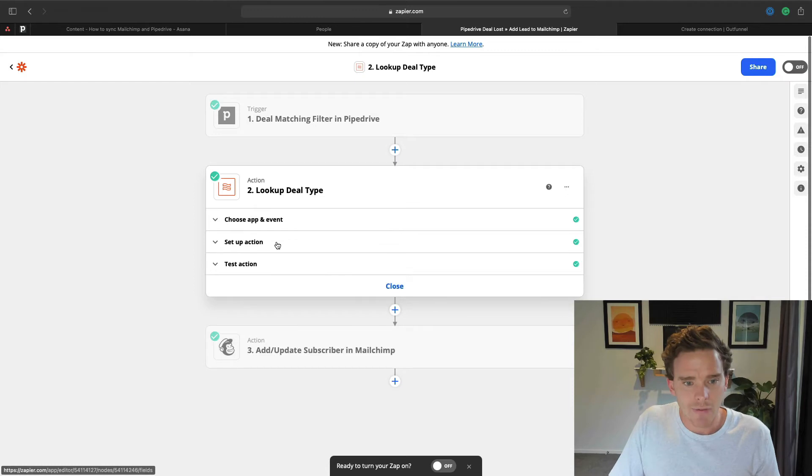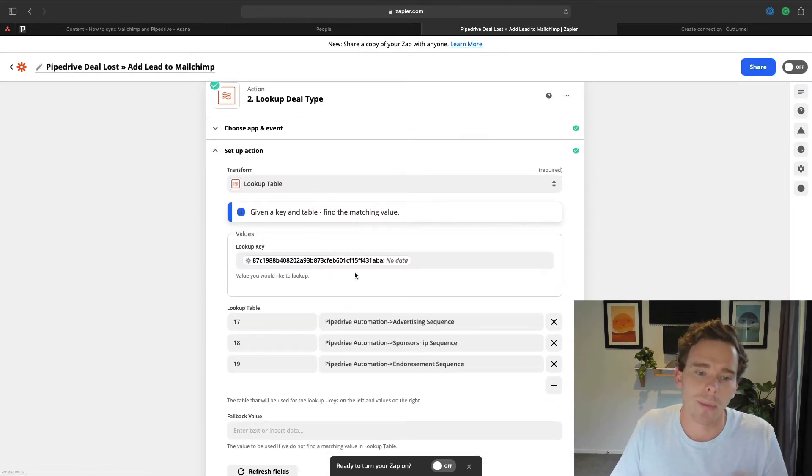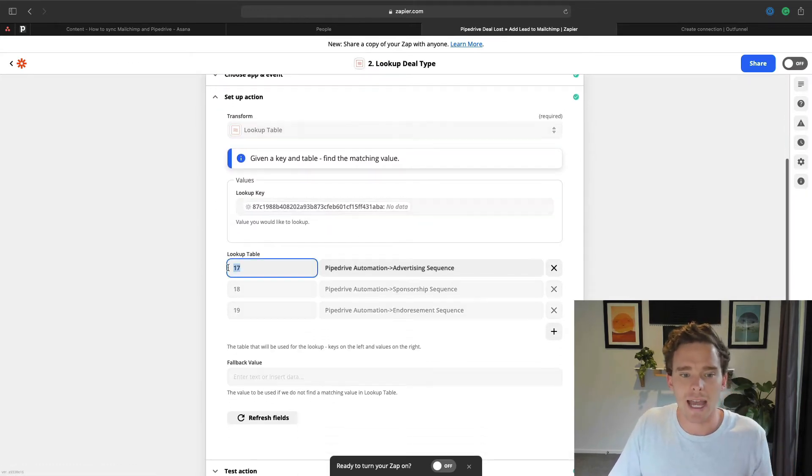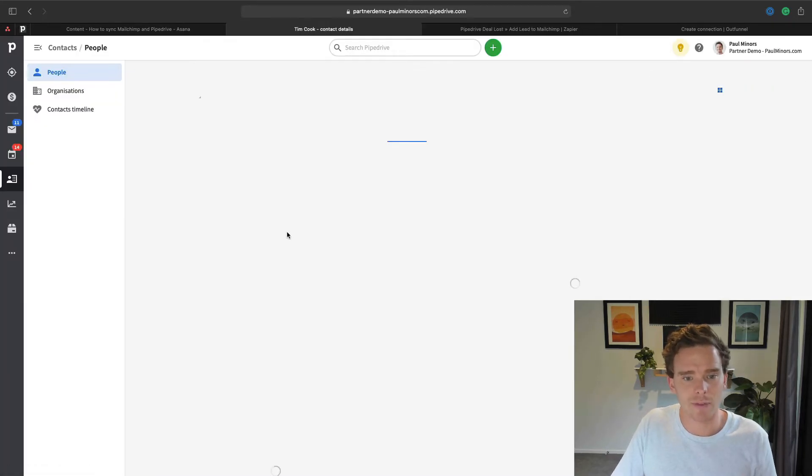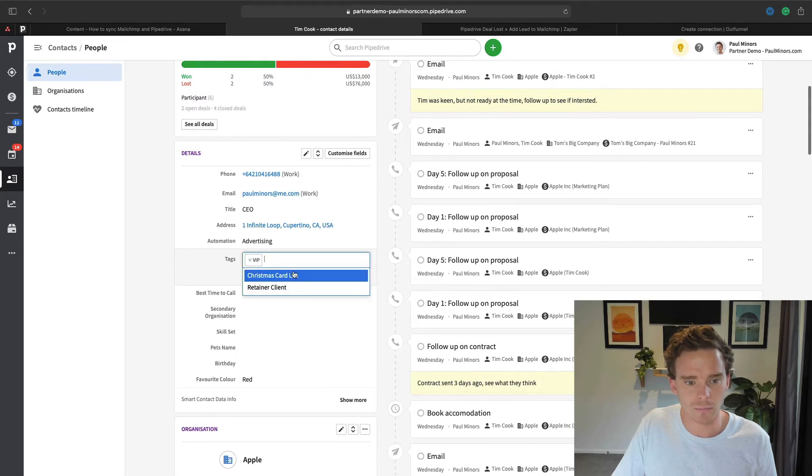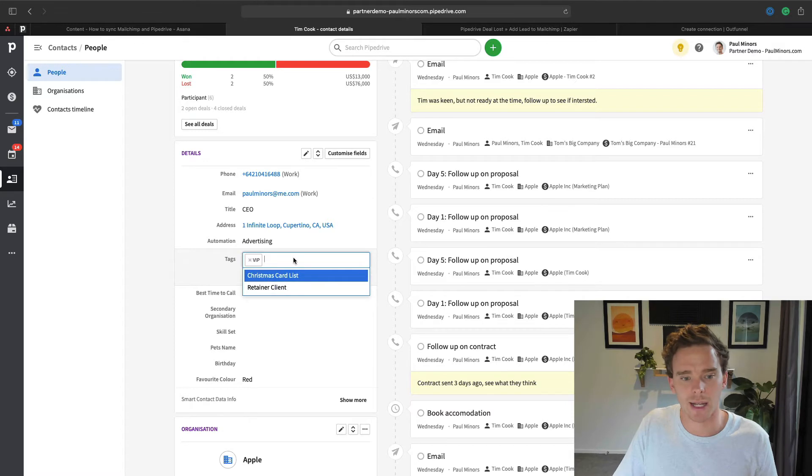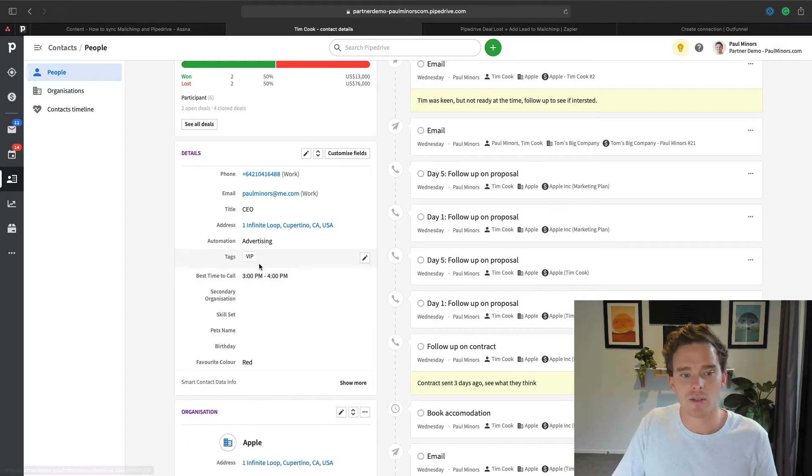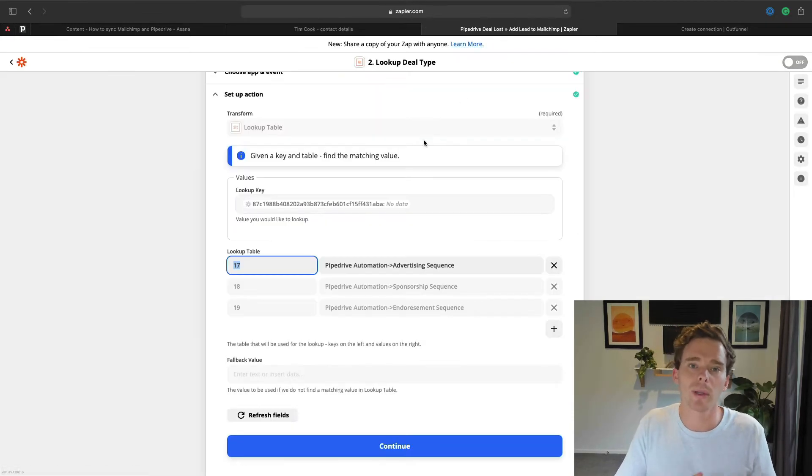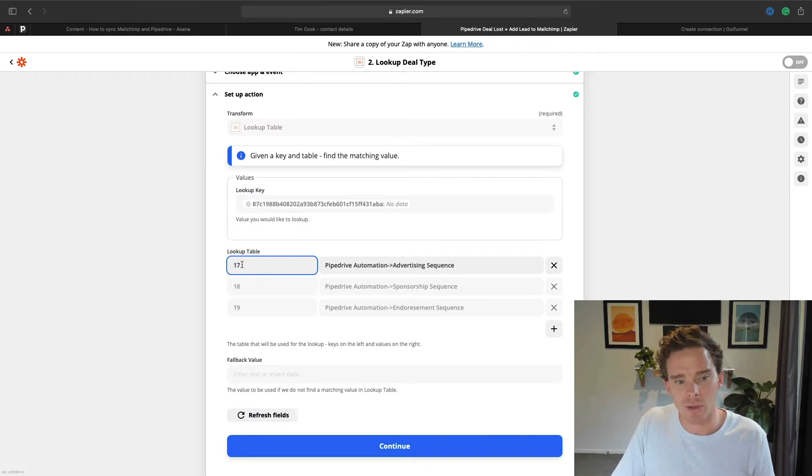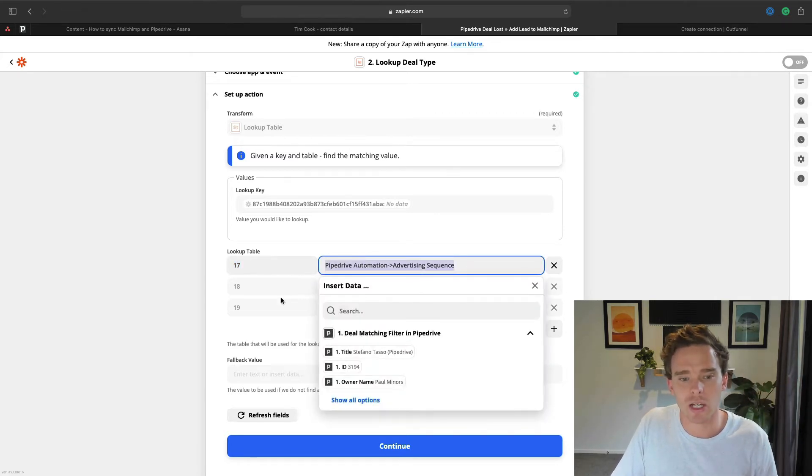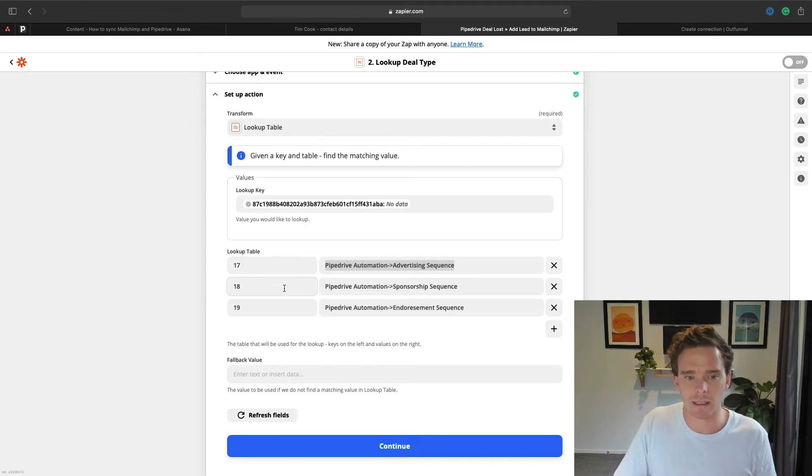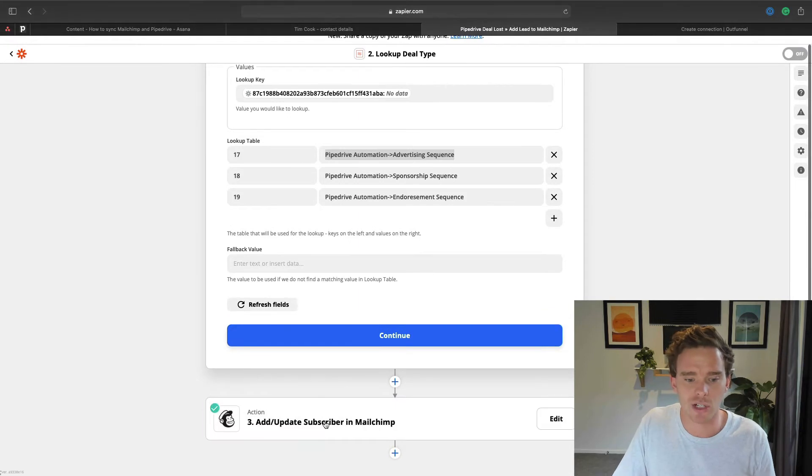Then I have a formatter step here. This is a little bit technical, but basically what this step is doing is it's looking at some of the custom values in my account. So I have this field called tags. And so you can see here, I've got like VIP, Christmas card list, retainer clients. And based on the tags that I've applied to this contact, I want to put people into a specific group or tag in MailChimp. So I've basically mapped the ID for that tag in Pipedrive to the corresponding group in MailChimp. That's what that little step is doing. You don't have to do that, that's just something I set up for this particular automation.